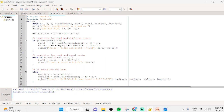For the first case — real and different roots — if the discriminant is greater than 0, root 1 equals minus b plus sqrt(discriminant) divided by 2a, and root 2 equals minus b minus sqrt(discriminant) divided by 2a, using the sqrt math function. We then print root 1 and root 2.